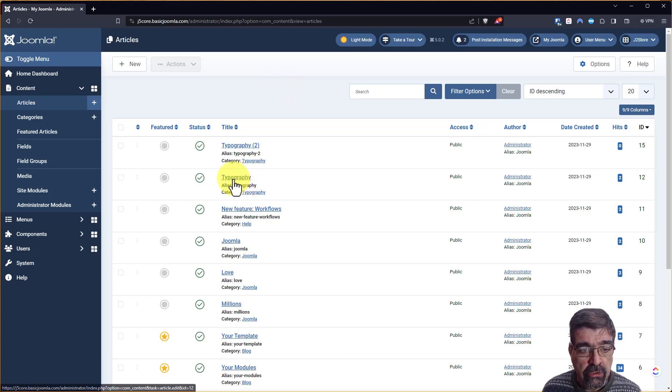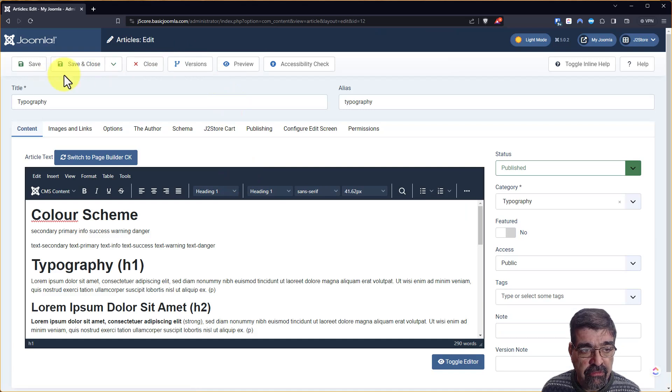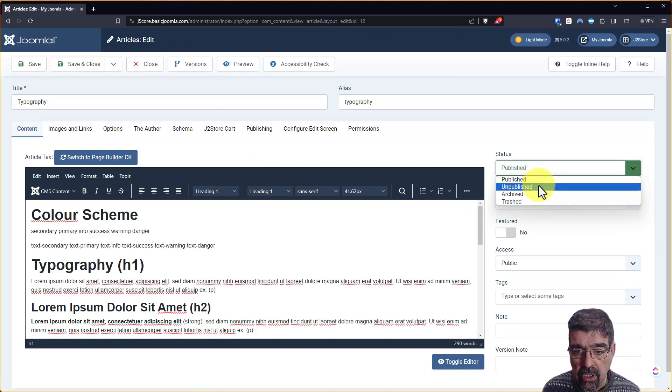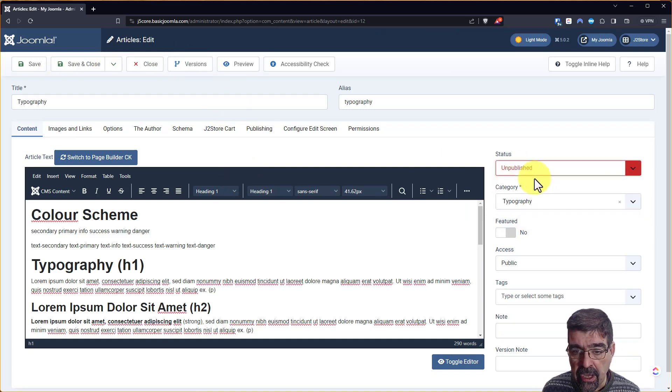Open your article and before you save as copy, just remember to set that to unpublished, right?